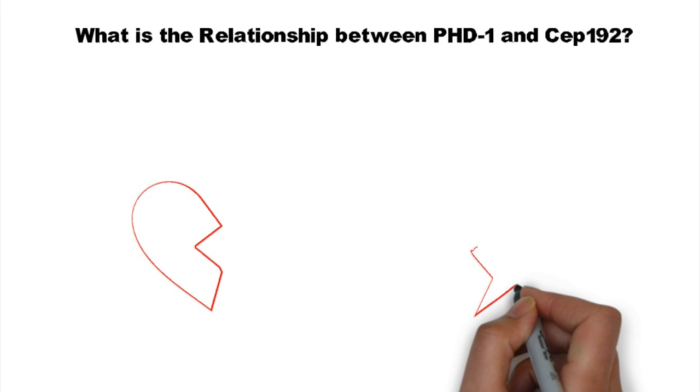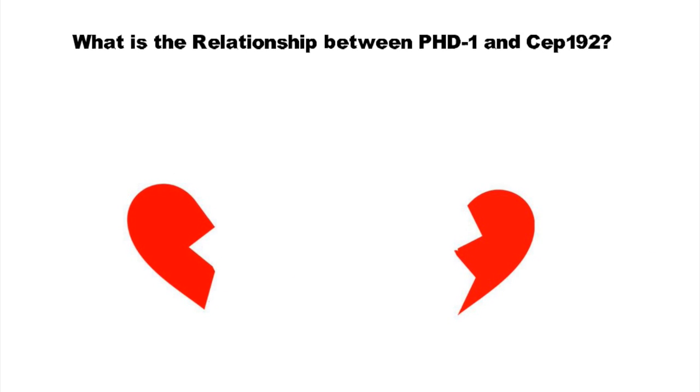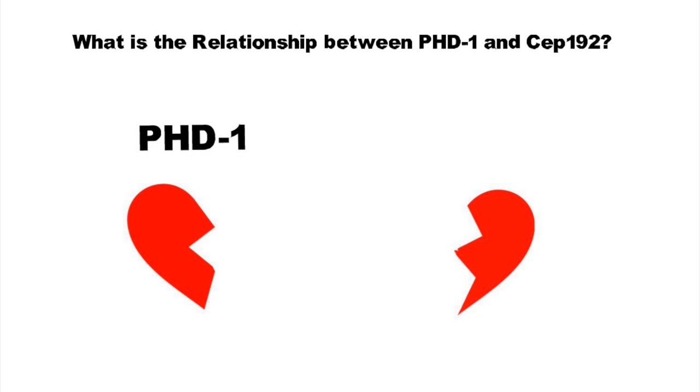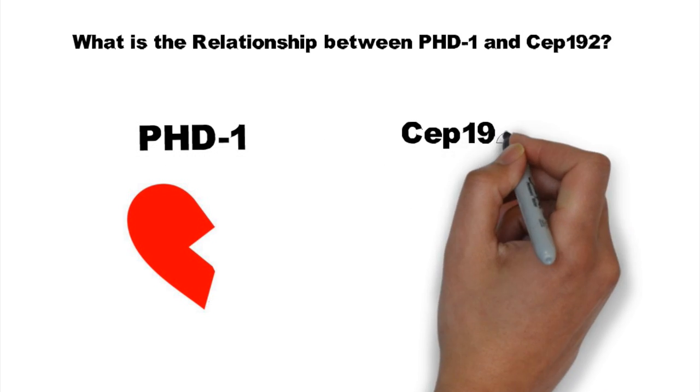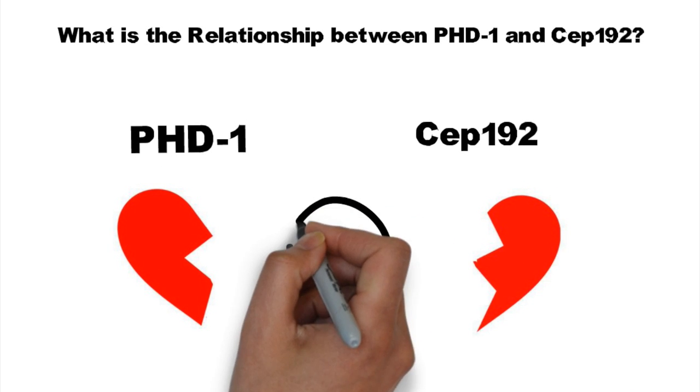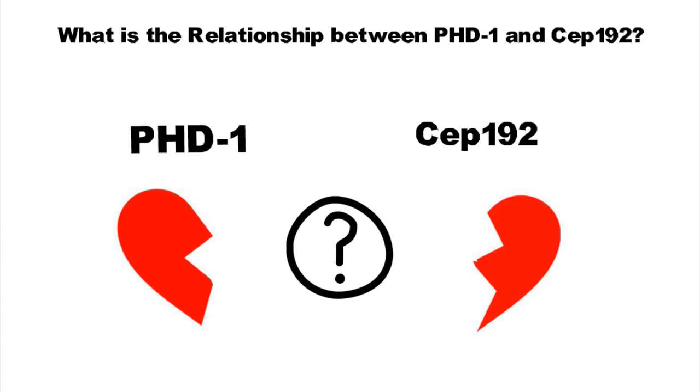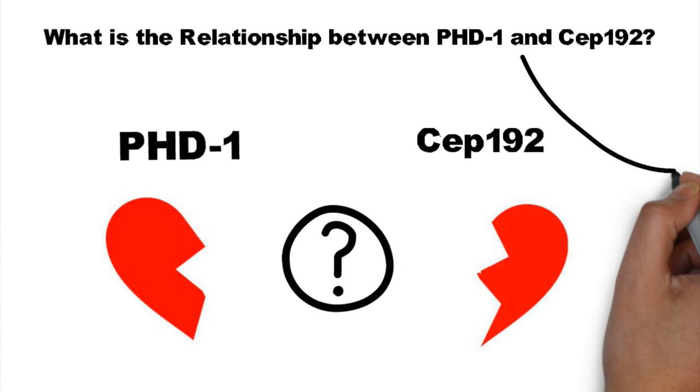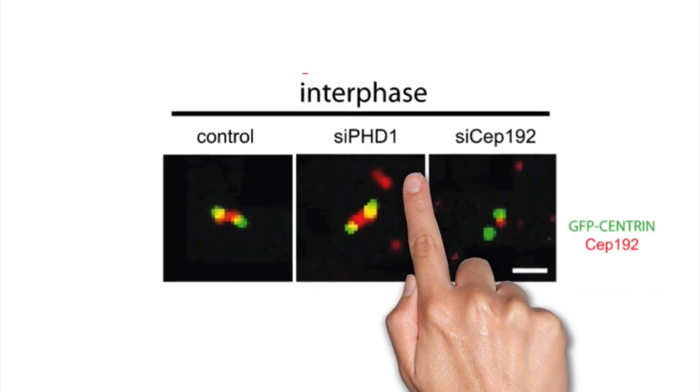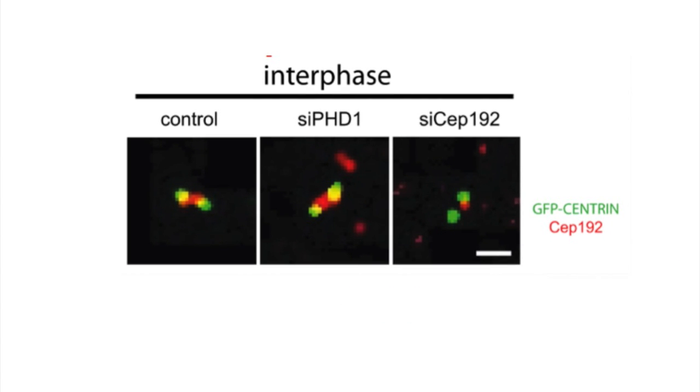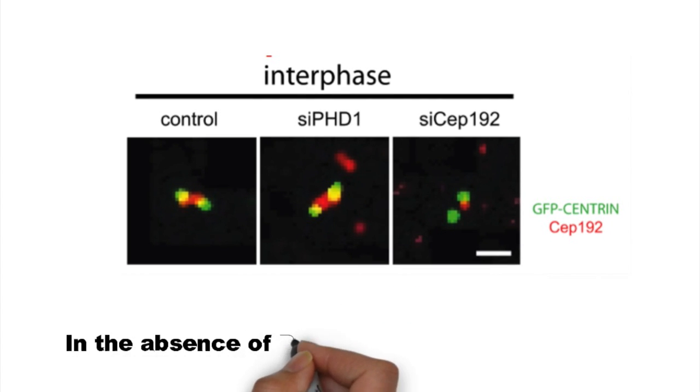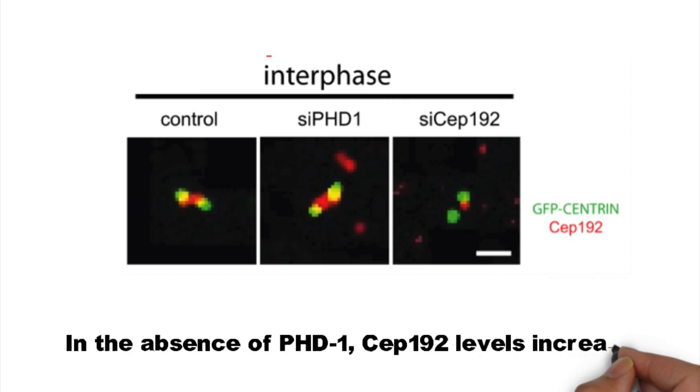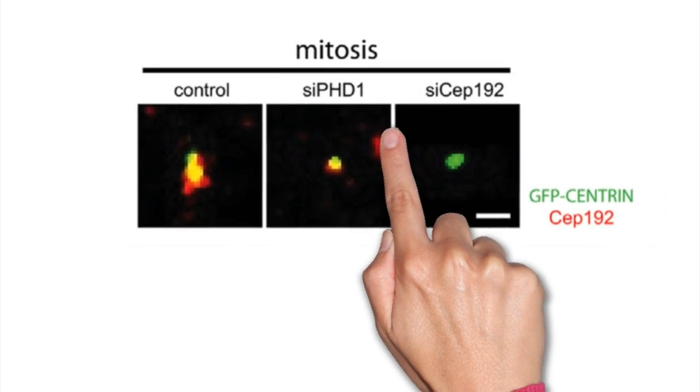So what is the physical interaction between PHD1 and CEP192? In the absence of PHD1, CEP192 levels increase. This would indicate that PHD1 has a role in the mediation of CEP192 levels.